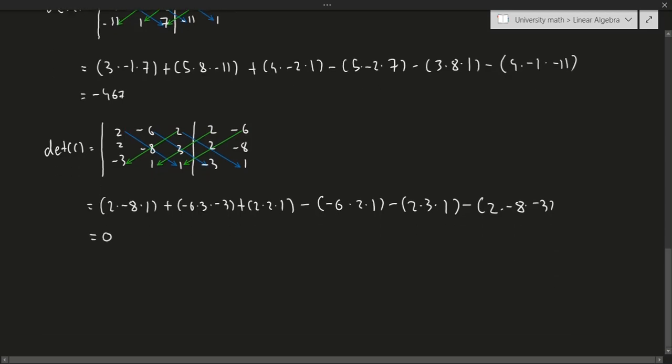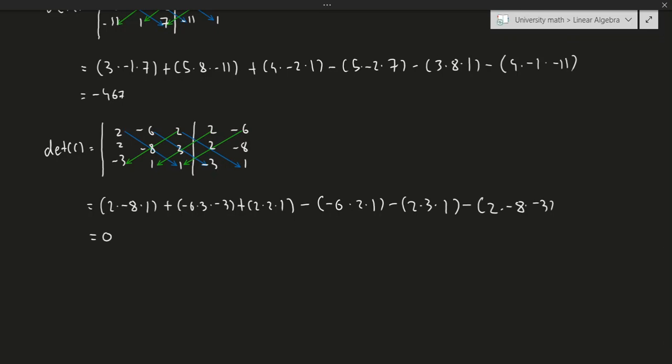So what does a determinant of 0 mean? Geometrically, this means that the vectors that make up this matrix — and the matrix in general — are not invertible because the determinant is 0, meaning that the volume is 0, and it doesn't make sense to take the inverse. That actually covers it for the examples.